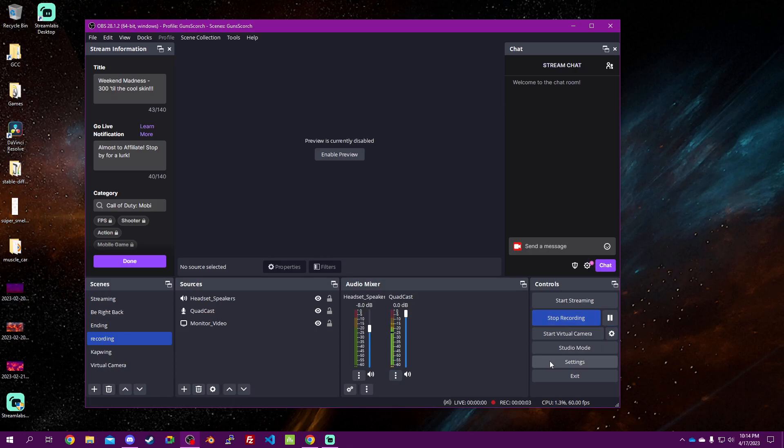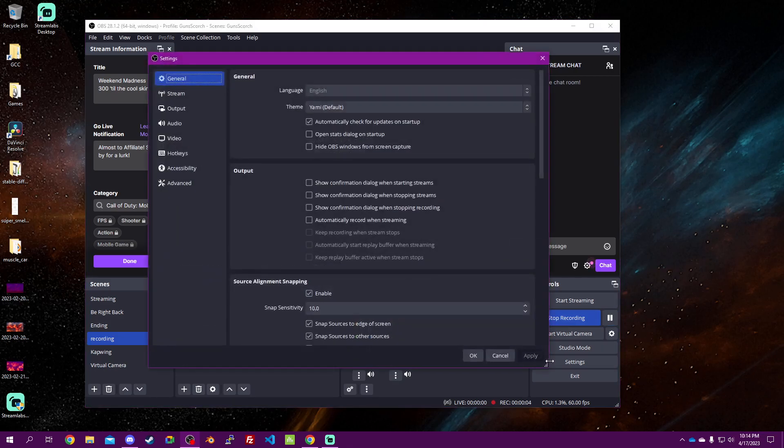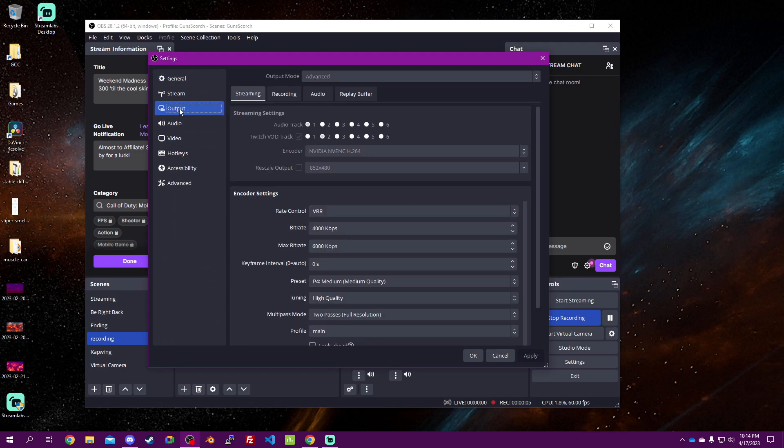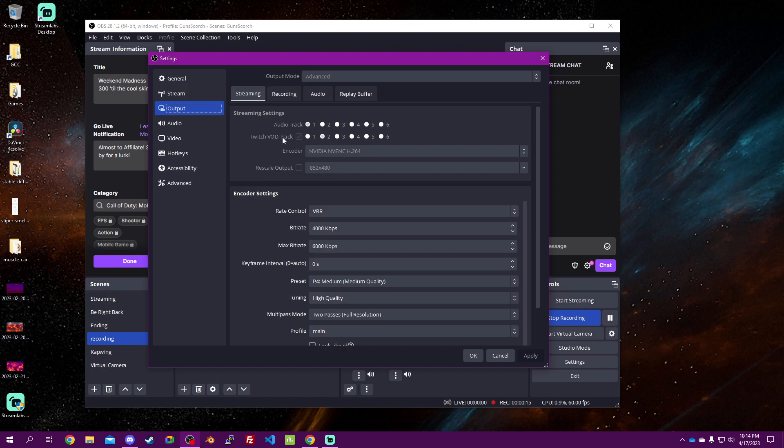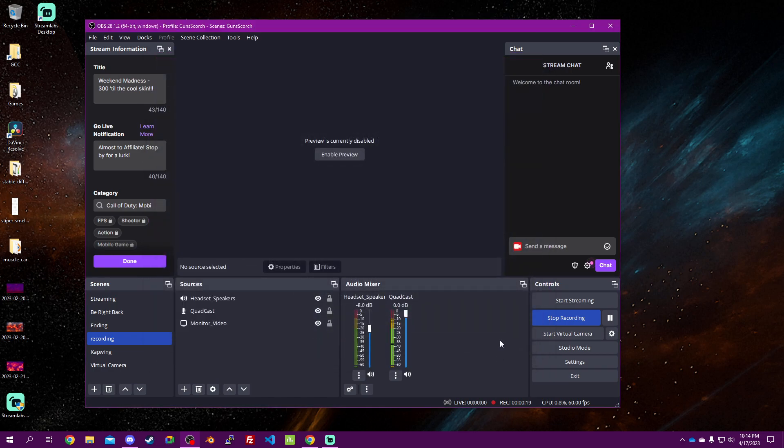Good evening, ladies and gents. We're going to head right over to Settings, then Output. We're going to make sure that we're in advanced mode and that this checkbox is checked. Audio track is going to be set as one, and Twitch VOD track is going to be set as two. Once that's all done, then we can come down here.